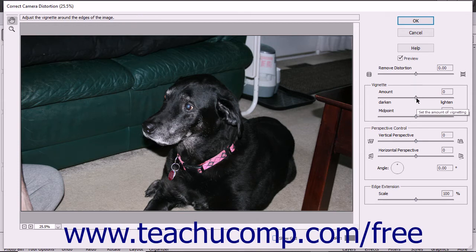You can fix the Vignette amount to adjust lightening or darkening around the edges of photos caused by poor lens shading. A lower midpoint value affects more of the image.